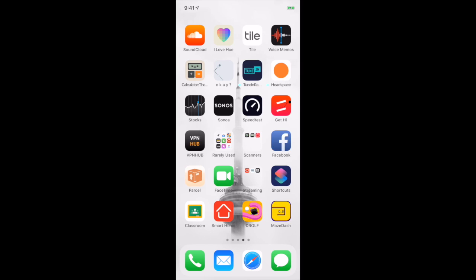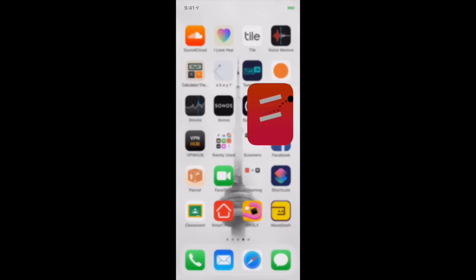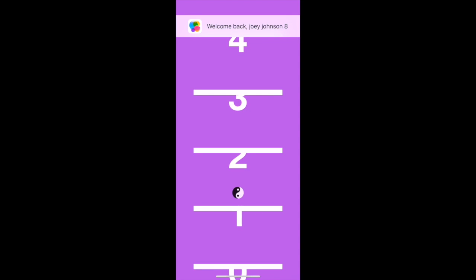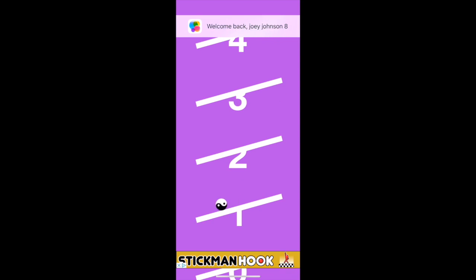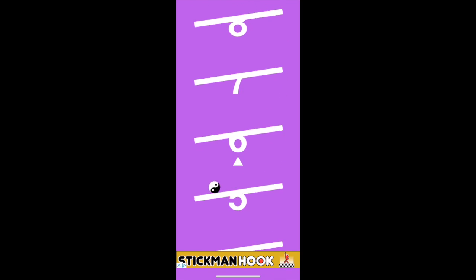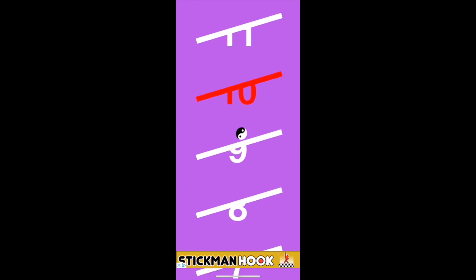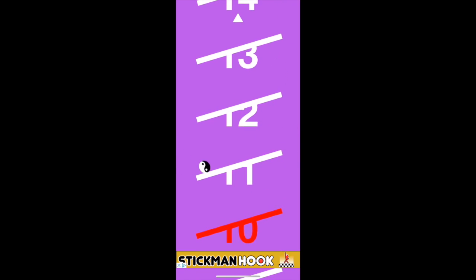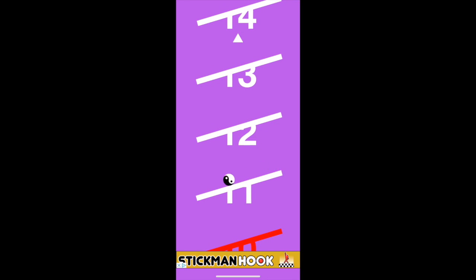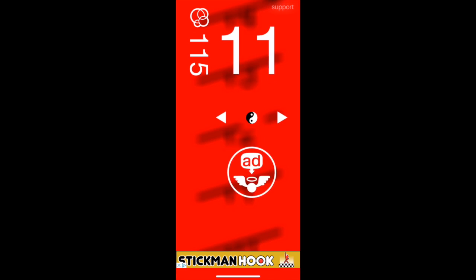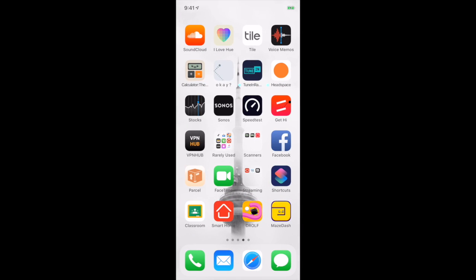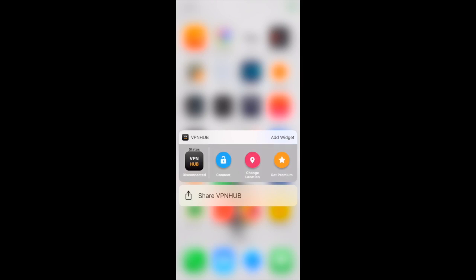Headspace is meditation. Tune In Radio just for when I listen to the radio. Speed Test to test my Wi-Fi. Get High is by Camibox again, my boys. It's just a pretty basic game - you just try and go as high as you can, and if you fall then you lose. But it's pretty fun. Check that out. Check out all the Camibox games. VPN Hub is a VPN - you can probably guess who created it based on the logo here. I'm not going to say their name in case I get demonetized.